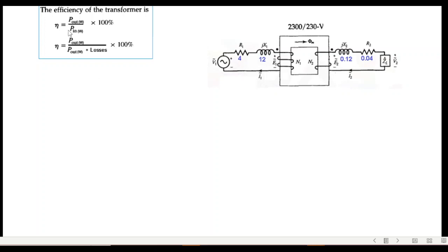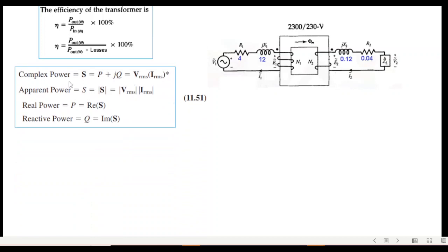To calculate efficiency, we use: η = P_out / P_in × 100%, or equivalently η = P_out / (P_out + losses) × 100%. The complex power formulas are: S = V_rms × I_rms conjugate; apparent power is the magnitude |S|; real power P (in watts) is what we primarily need for efficiency; and reactive power Q follows from the imaginary part.